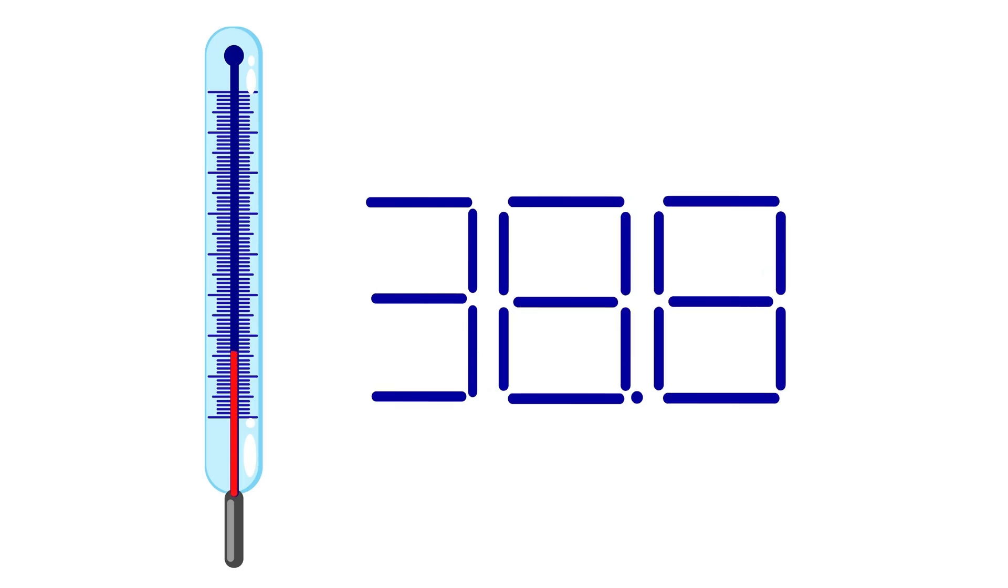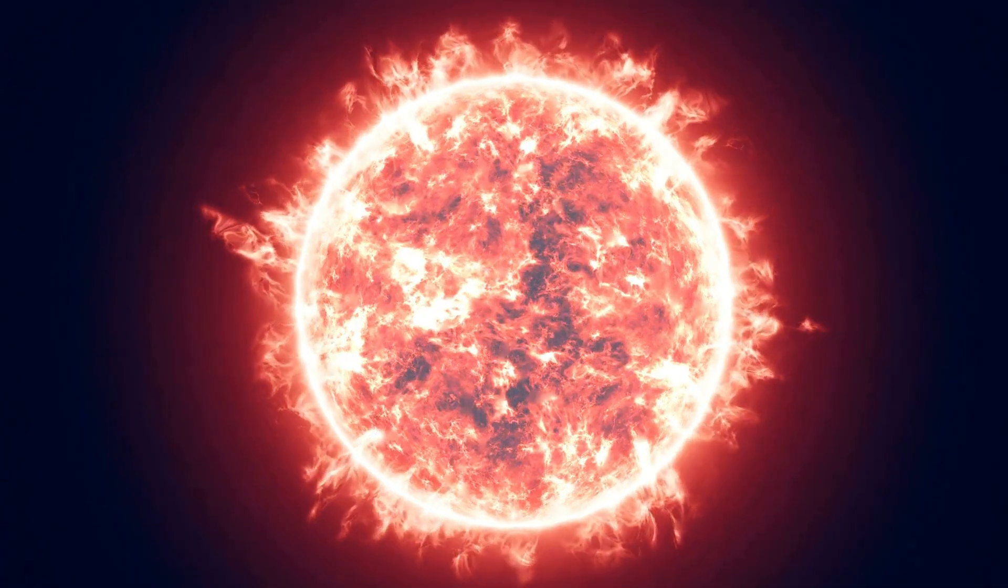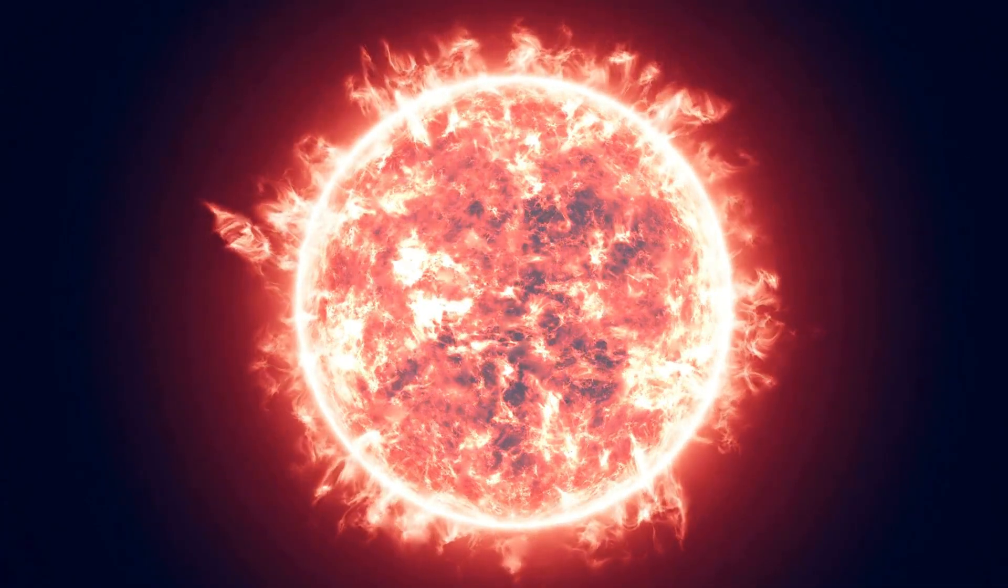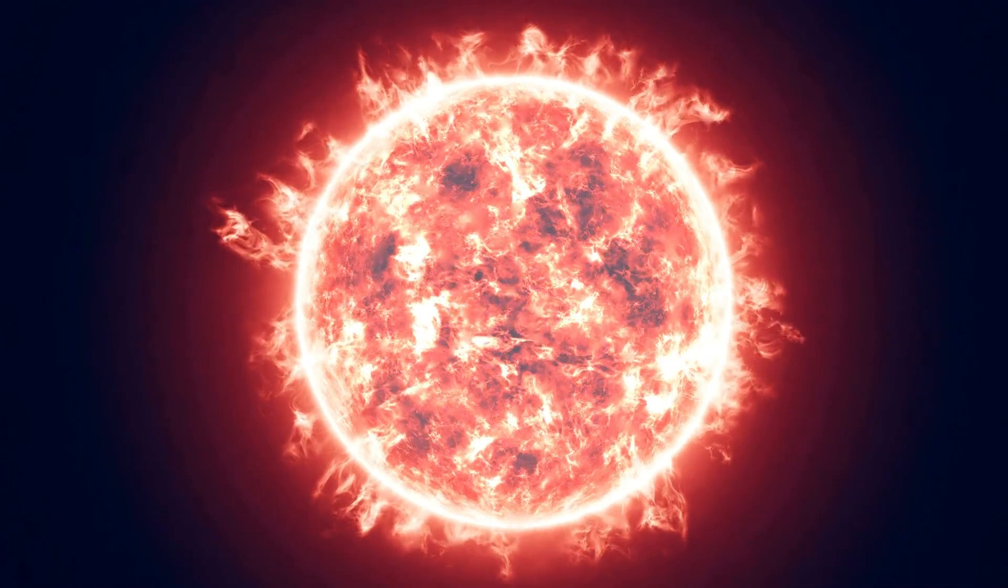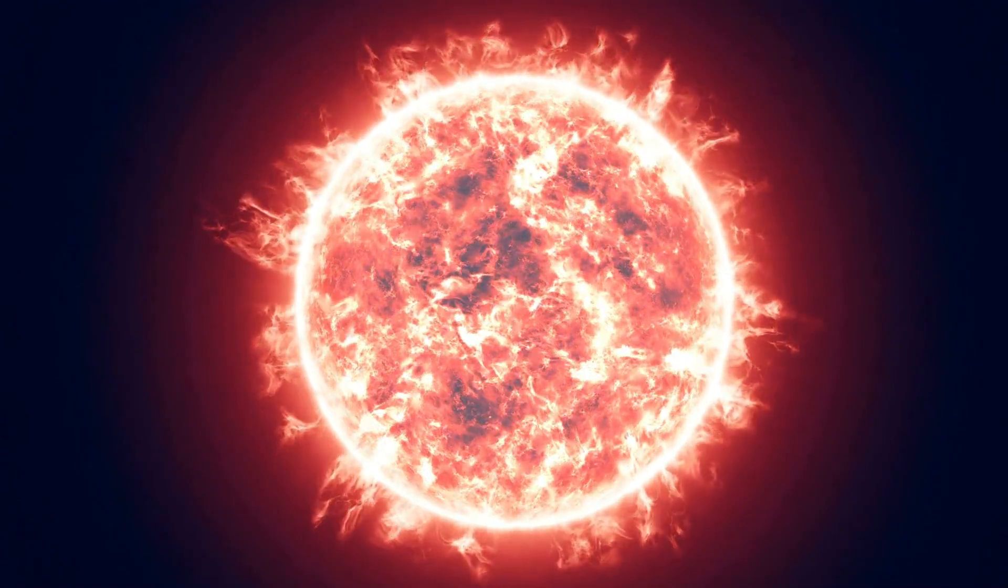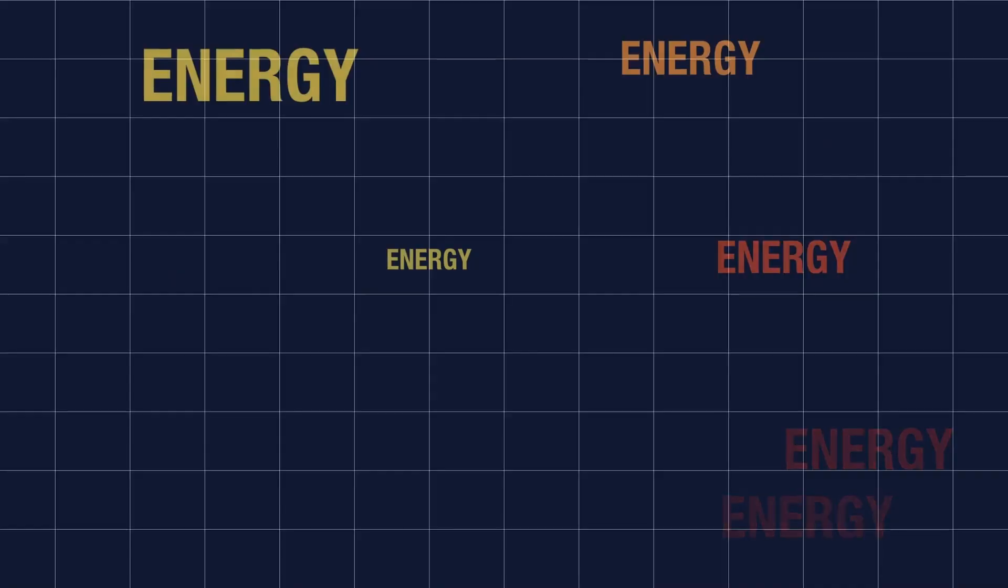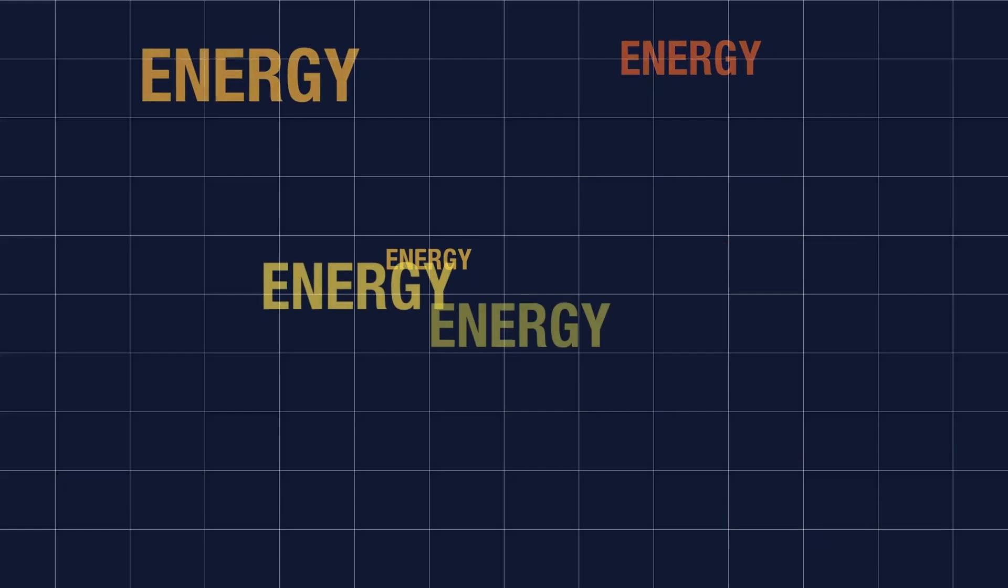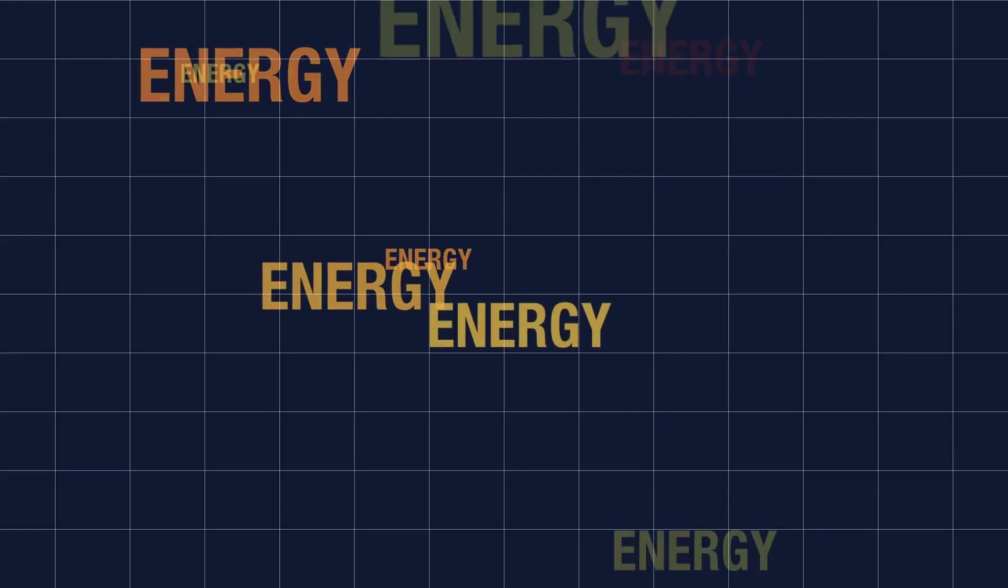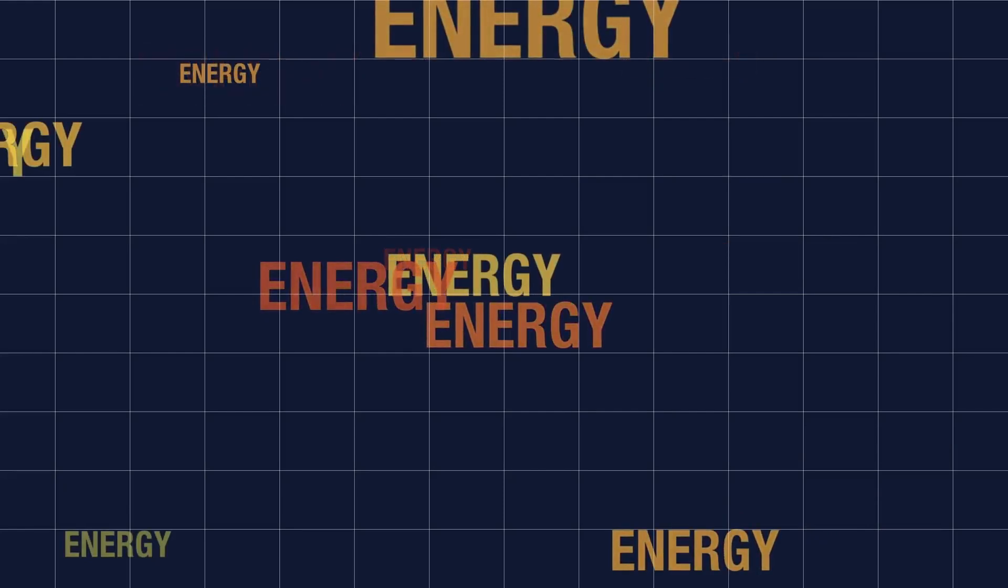Betelgeuse is known for its distinctive reddish color, which is due to its cool surface, which has a temperature of about 3,500 Kelvin. This temperature is much lower than the surface of our Sun, which reaches 5,500 Kelvin. This lower temperature means that Betelgeuse emits much less energy per unit area compared to the Sun.